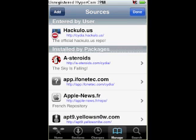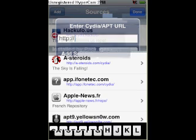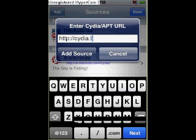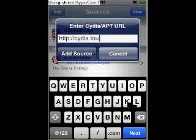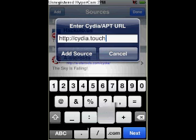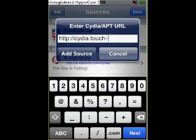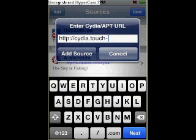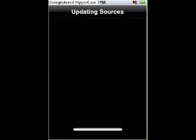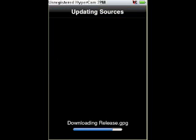Add. You need to add two new sources. Just type in Cydia.touch-mania.com. Click Add Source. Mine always brings up errors, so it doesn't really matter.